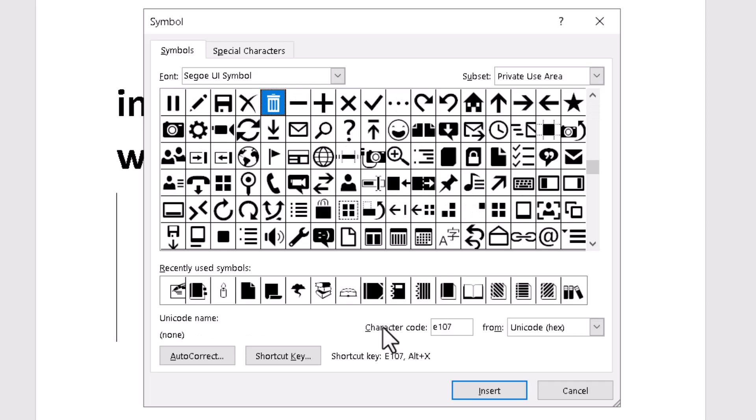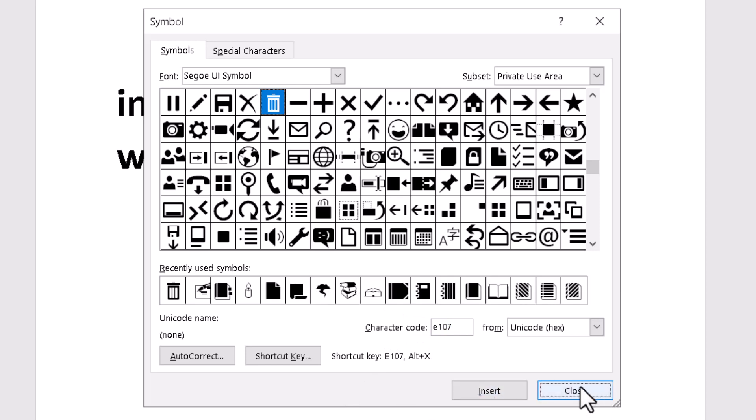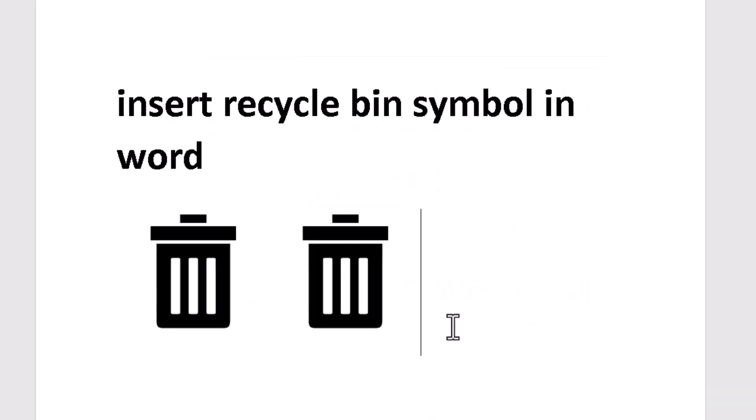Type the character code E107, then click on Insert and close it. Very easy and simple, you can insert this recycle bin symbol in Word.